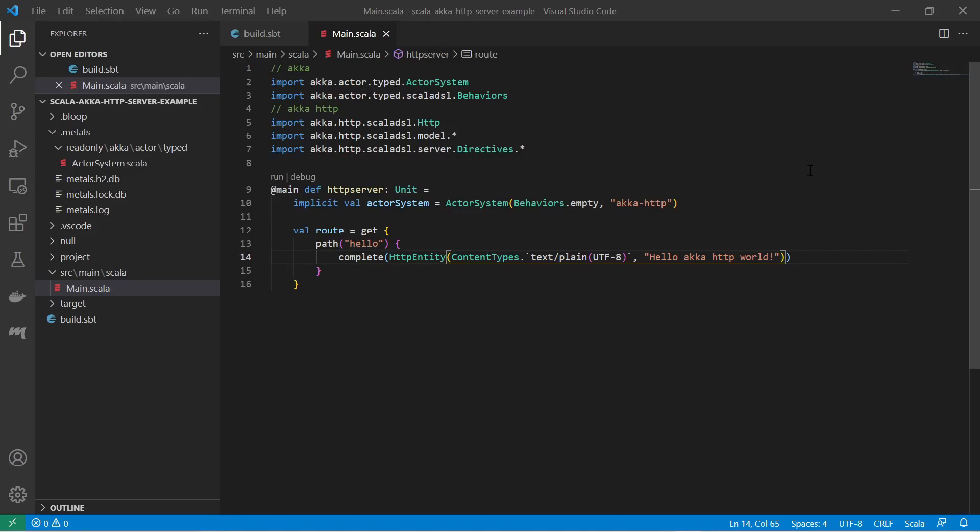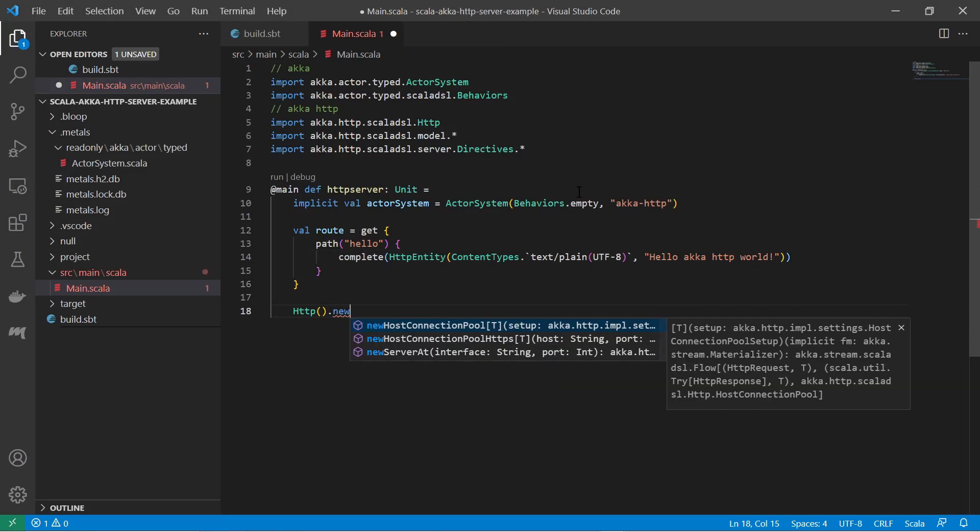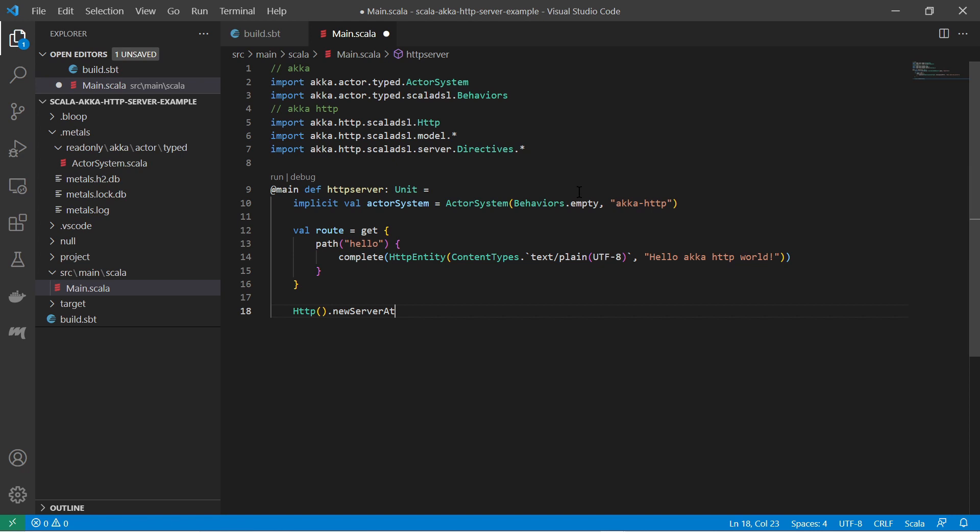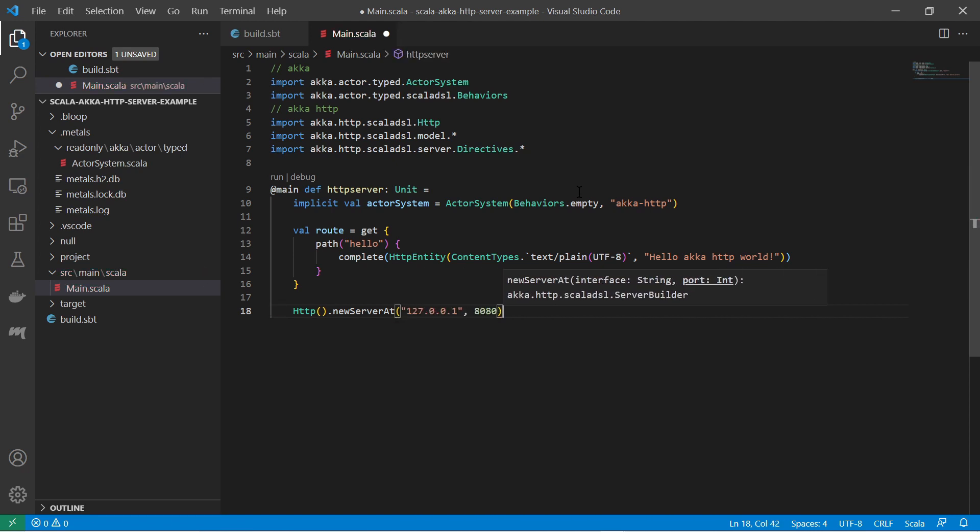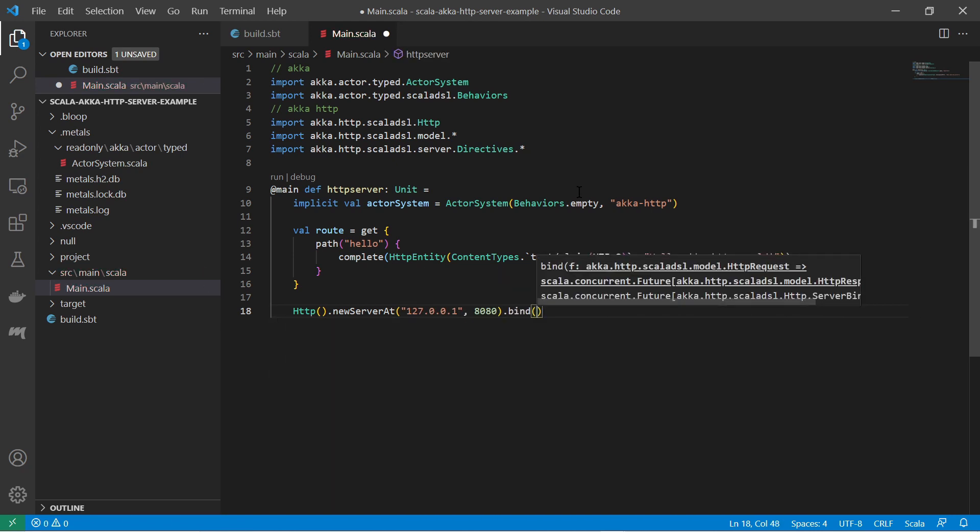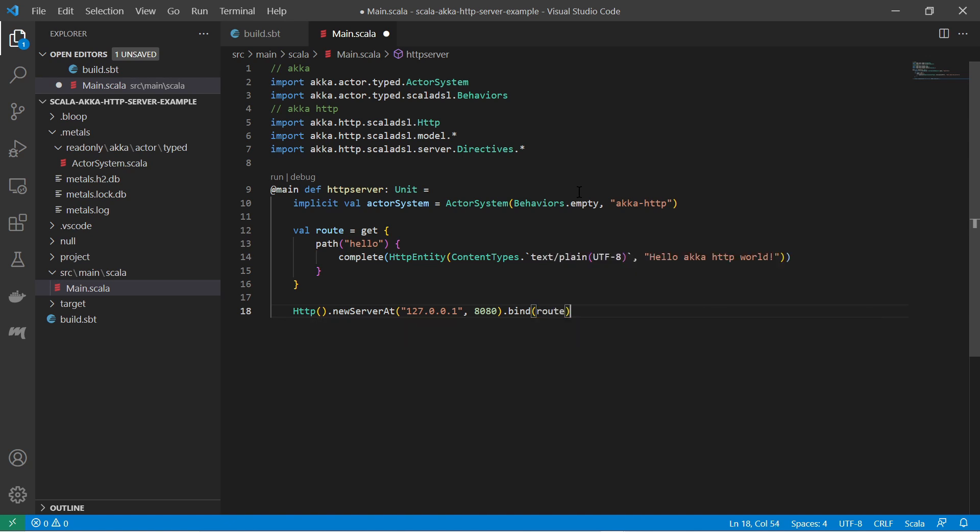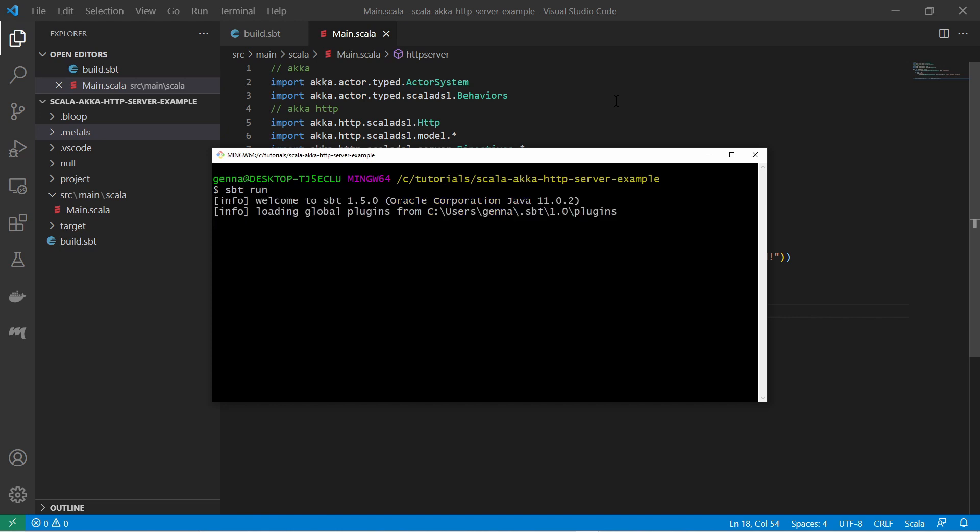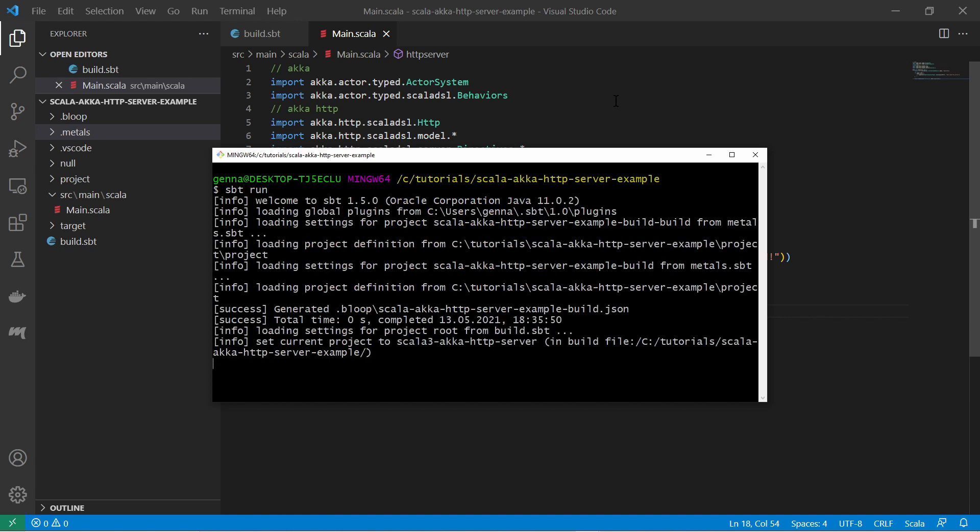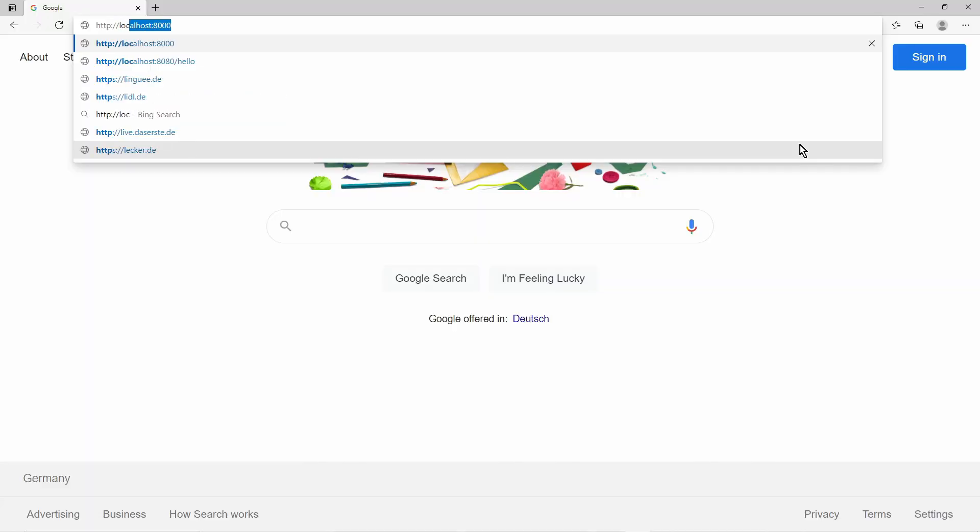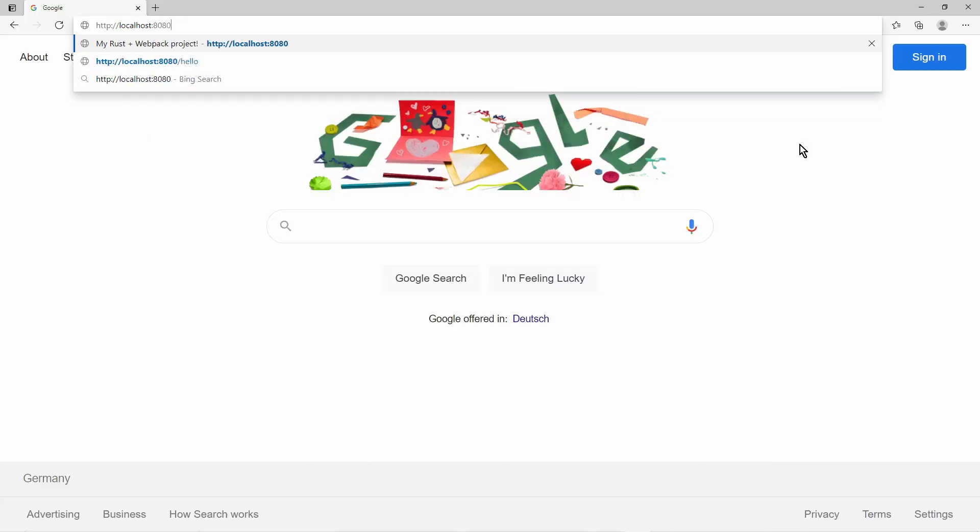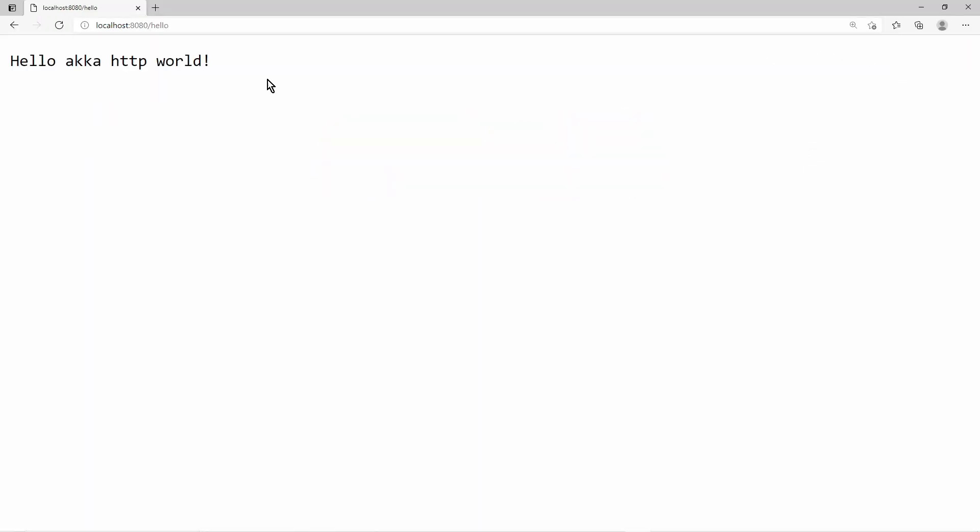Now I can start the HTTP server by using the HTTP object. Tell which port I want to use and bind the routing to the server. The server is now ready to start. Run it with sbt run. Then test the hello world URL with the browser and see that it works.